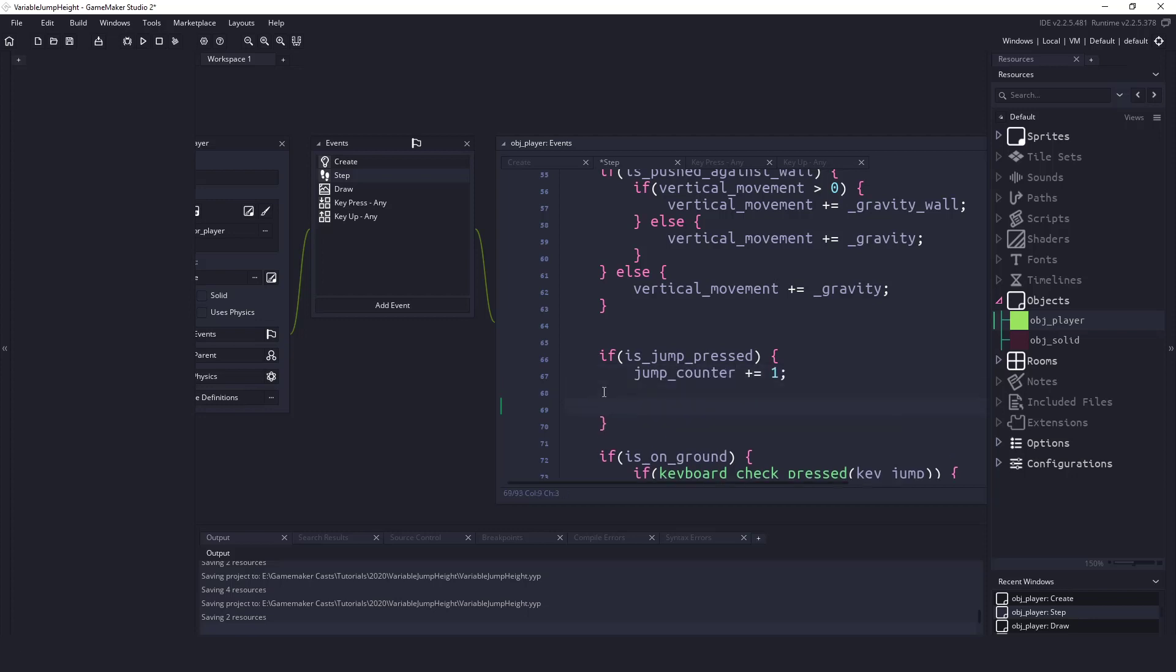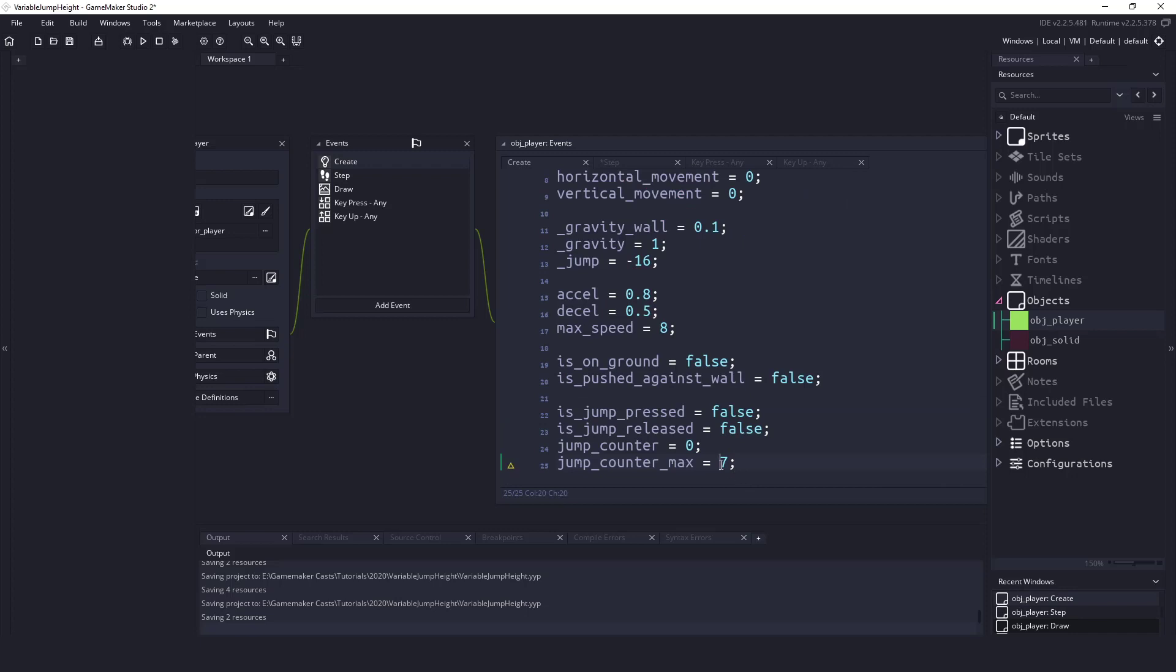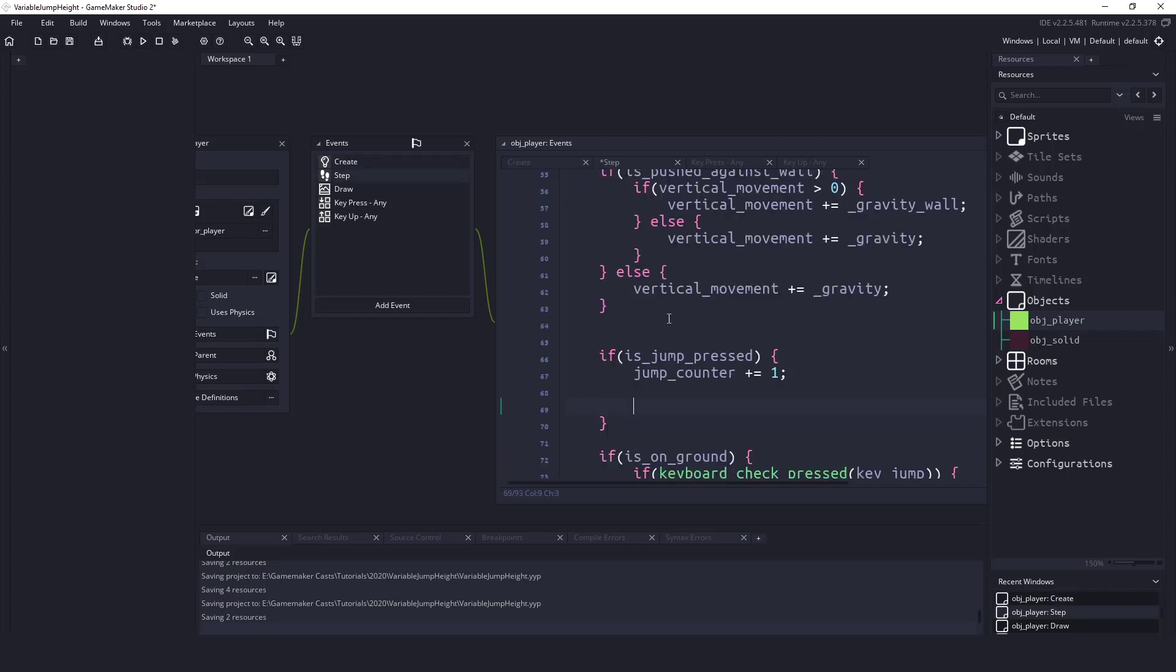The next thing I want to do is if I'm holding down the space button and I've held down the space button for the seven frames which is the maximum amount, then I just want to get the player to jump. There's no reason to let go of the button, he should just jump automatically.